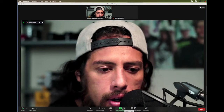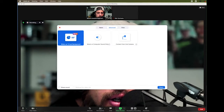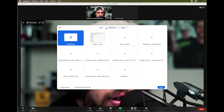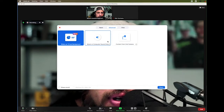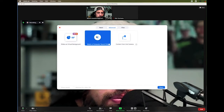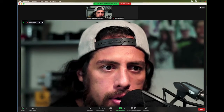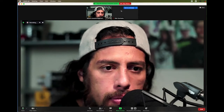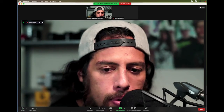I'll come here to Share Screen, and then if it's on Basic, I'll go to Advanced. I'll click on Music and click Share, and you'll see that you are sharing computer sound up here in the upper top corner.